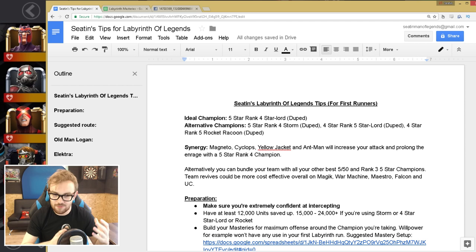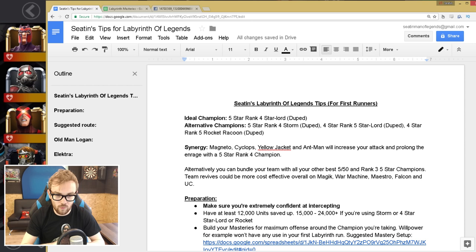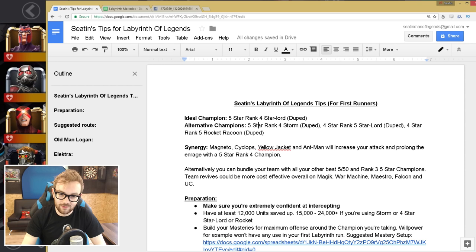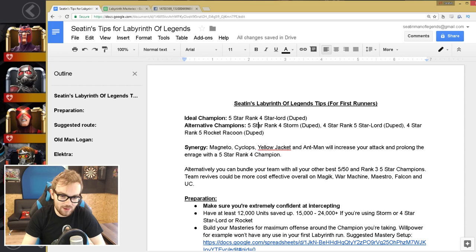However, the kind of free alternative options that we've seen players do it with are a five-star rank four Storm. That's the second suggested one because that seems like the second most efficient method. Having rank four characters as a five-star is really good as well because it increases the enrage time which you have to deal with in the Labyrinth by quite a bit. So let's go into the two other options which are expensive options. You have the four-star rank five Star-Lord duped and four-star rank five Rocket Raccoon, which is the maniac choice of champion.